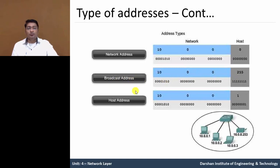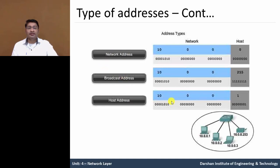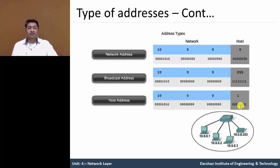Now the host address means between network address and broadcast address all those IP addresses are known as host addresses. In this example, 10.0.0.1 means the 1, 2, 3, 4, likewise these addresses are known as host addresses.